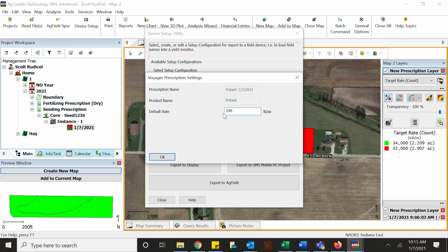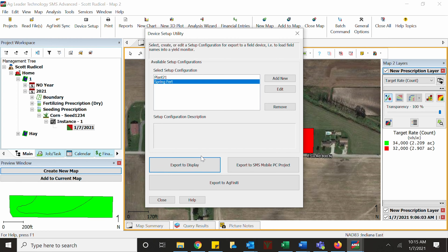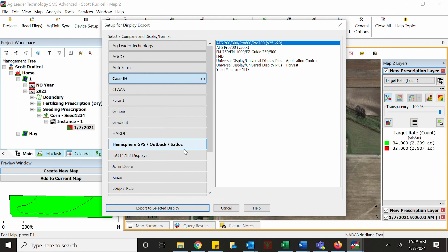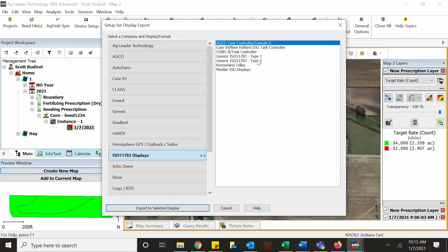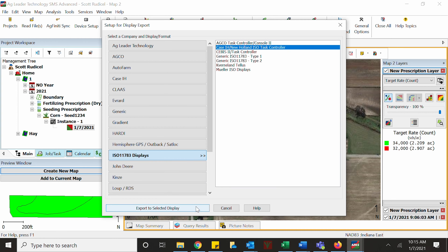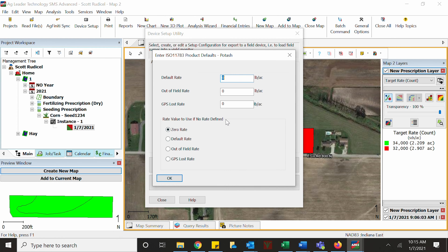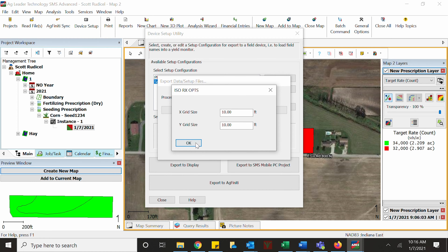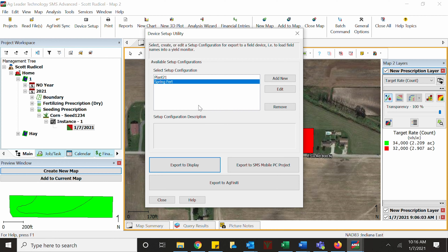You can give it a default rate if you want. In this case we're doing potash — we'll do 100 pounds per acre. That's going to export out the CN1 file with your grower farm field. Then come back in and export to display again, but this time go to your ISO display. Select Task Controller, put it on the same USB stick. A lot of people will leave the default rate zeroed, so that in case they leave the field or have a waterway they don't want to spray or spread in, it will not apply there. Hit OK, and hit OK again.